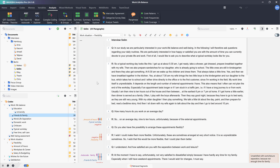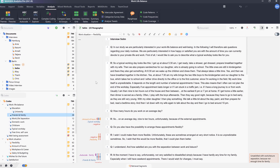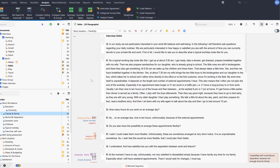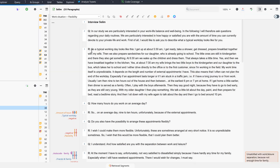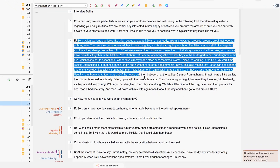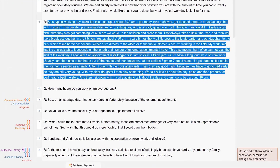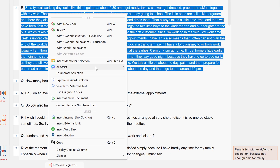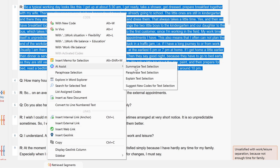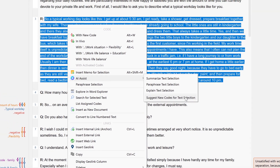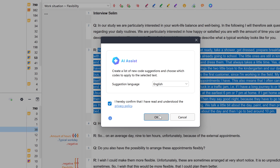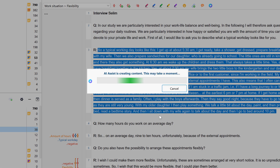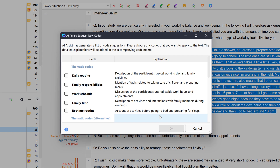With AI Assist, we can also get inspiration for new codes. To do this, we simply select a segment from our material and select AI Assist – Suggest new codes for text selection from the context menu. AI Assist then creates a list of possible codes that can be applied to the selected segment, on the basis of which we can create new codes for our project.